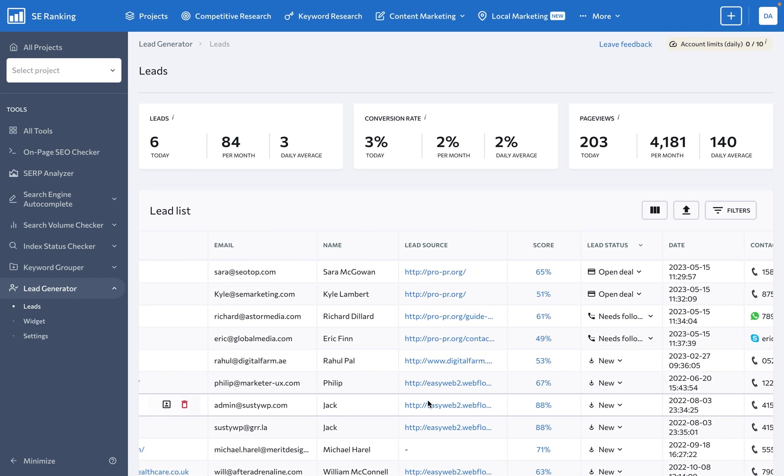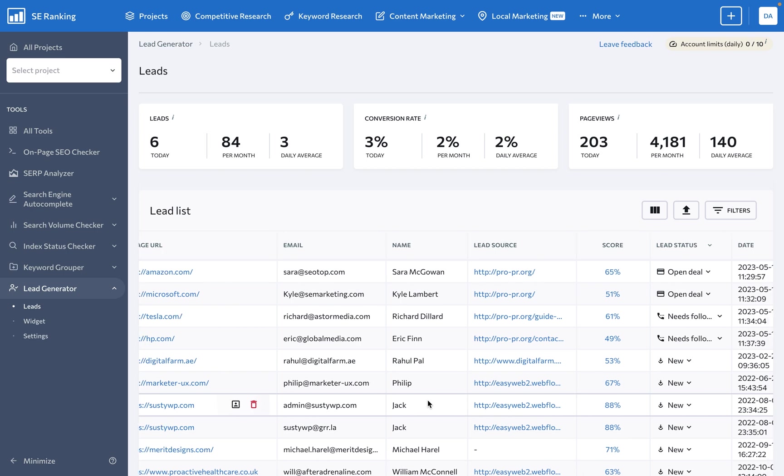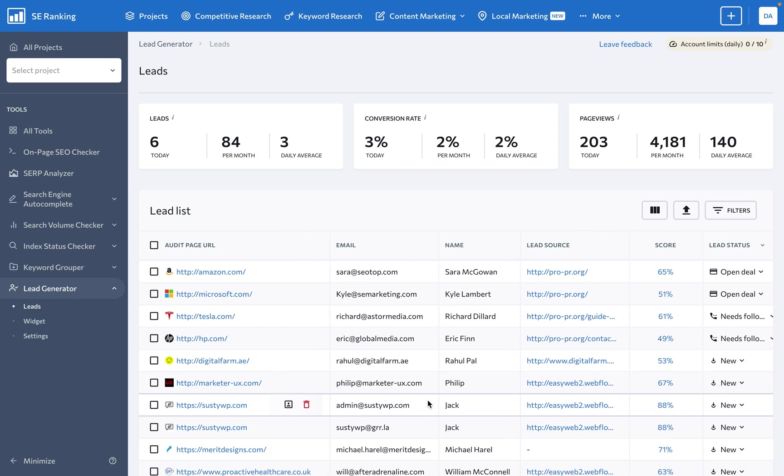With automation taking care of the preliminary steps in lead generation, your sales team will be armed with a lineup of hot leads ready to engage in business. This leaves you with more room to focus on growing your business's core aspects.